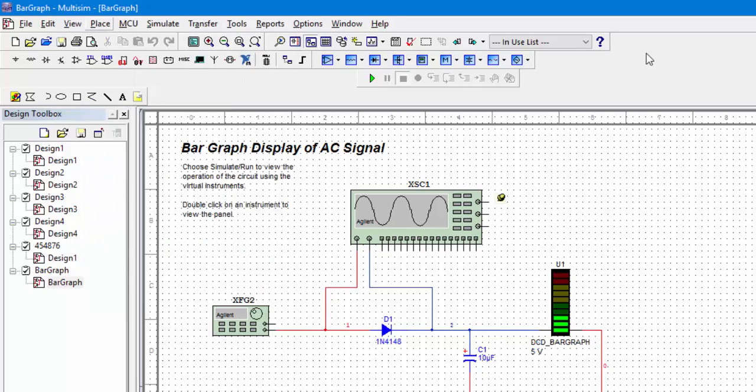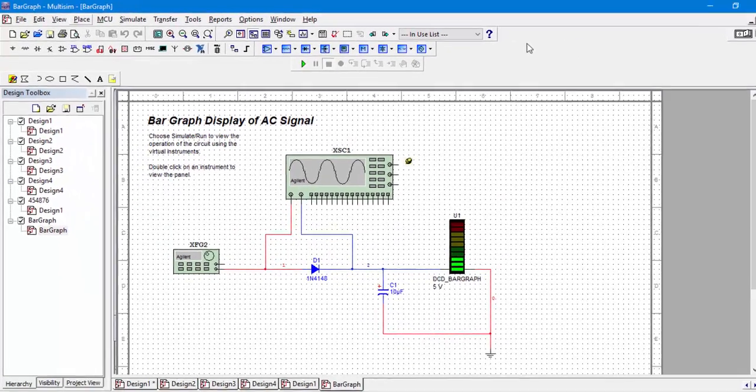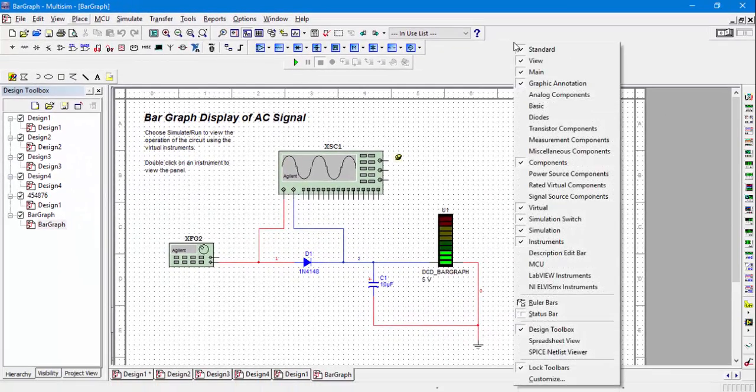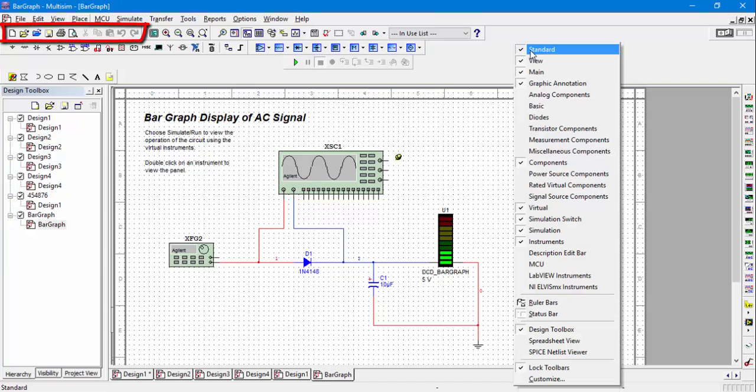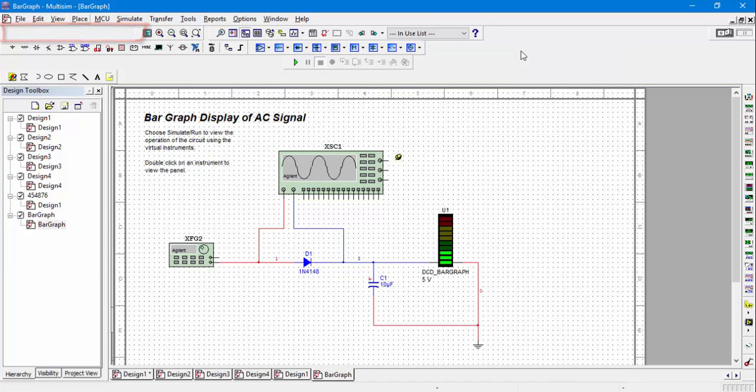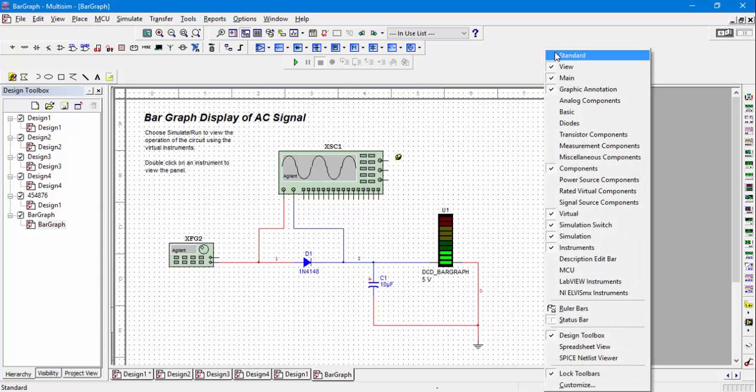And one more important thing - you can always add or remove the toolbar for increasing your view size. For example, if I want to remove the standard toolbar, it will remove this side, and to make it appear again you will click on it again.